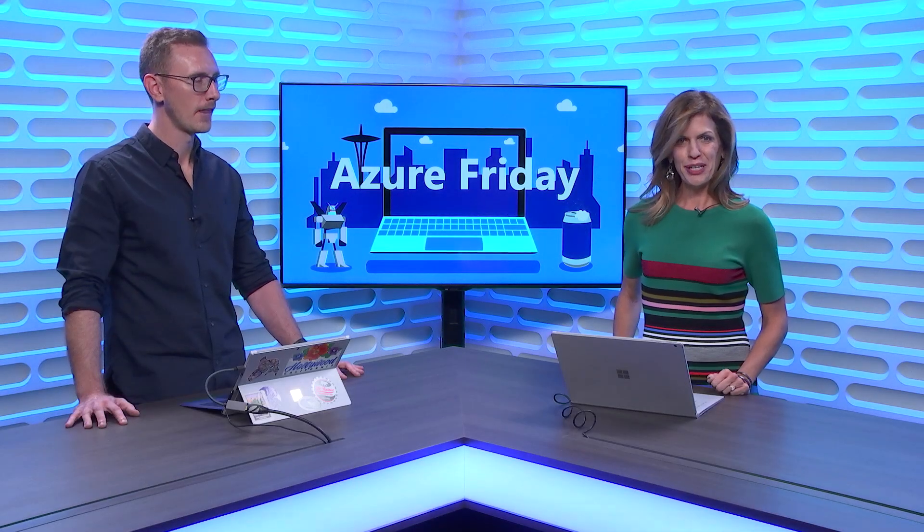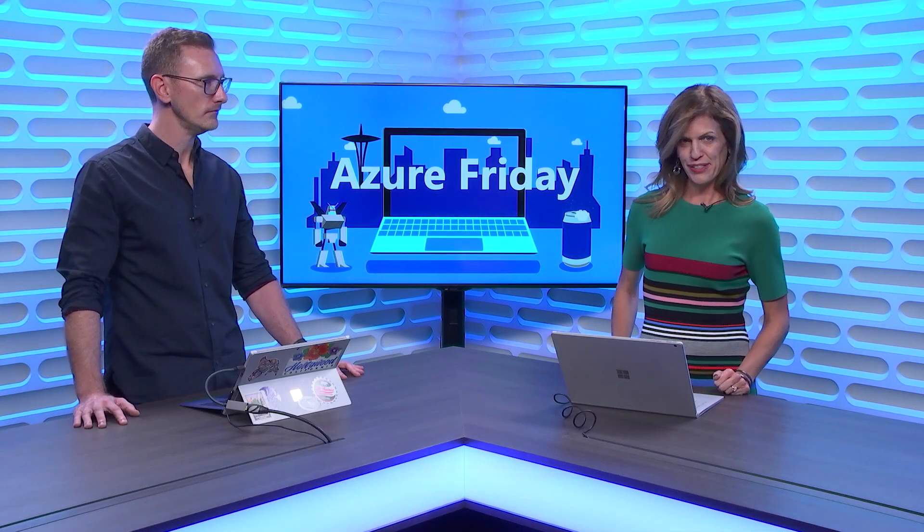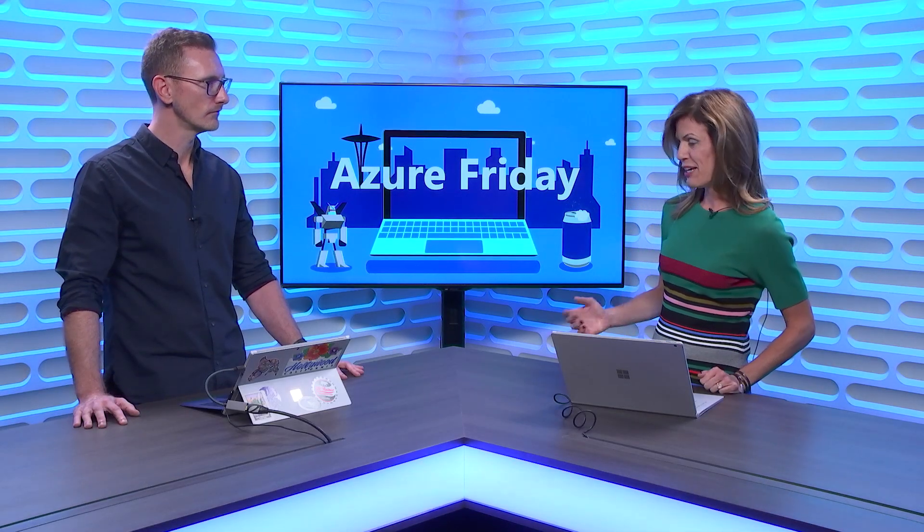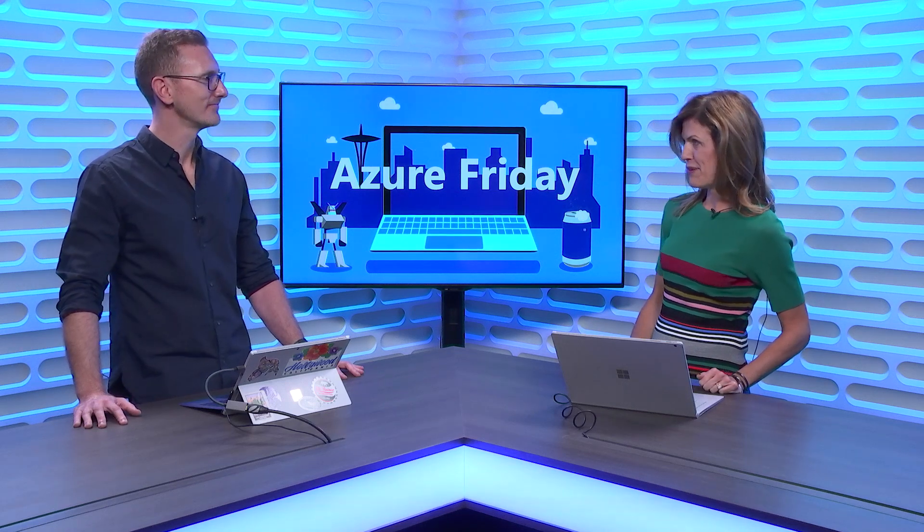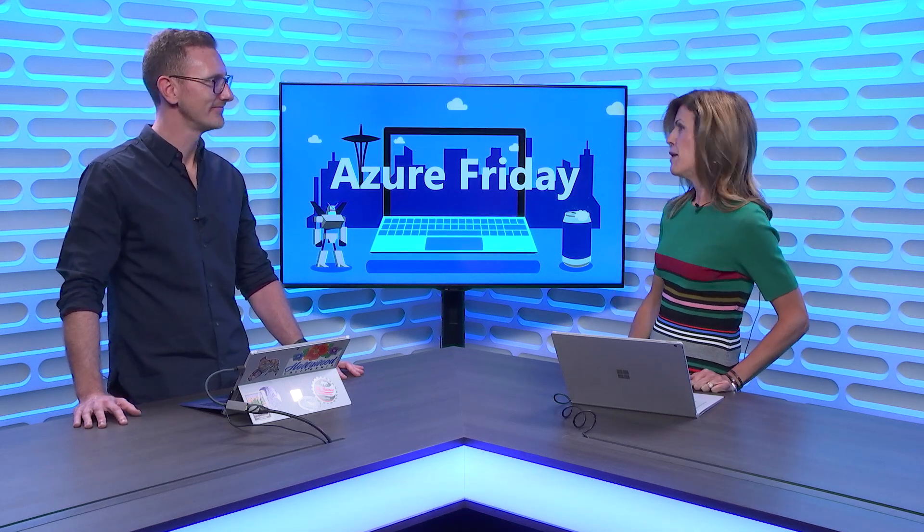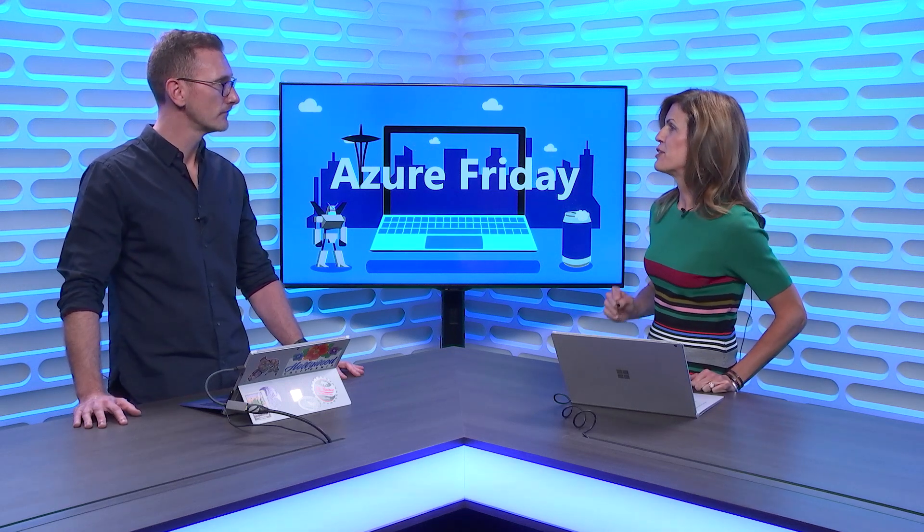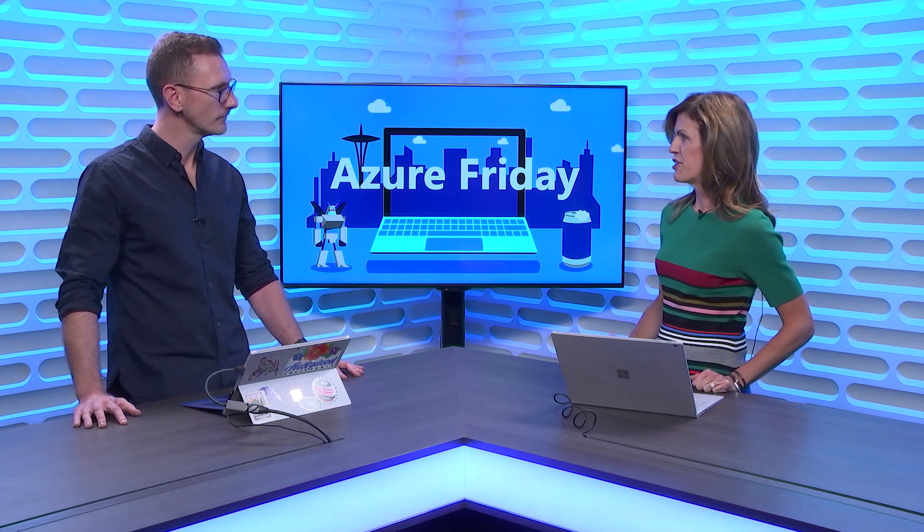Today on Azure Friday we're talking about Azure Integration Services. With me I've got Matt Farmer who is a Program Manager for Integration Services. Matt, what are you going to show us today that's going to make life a lot easier for the developer?